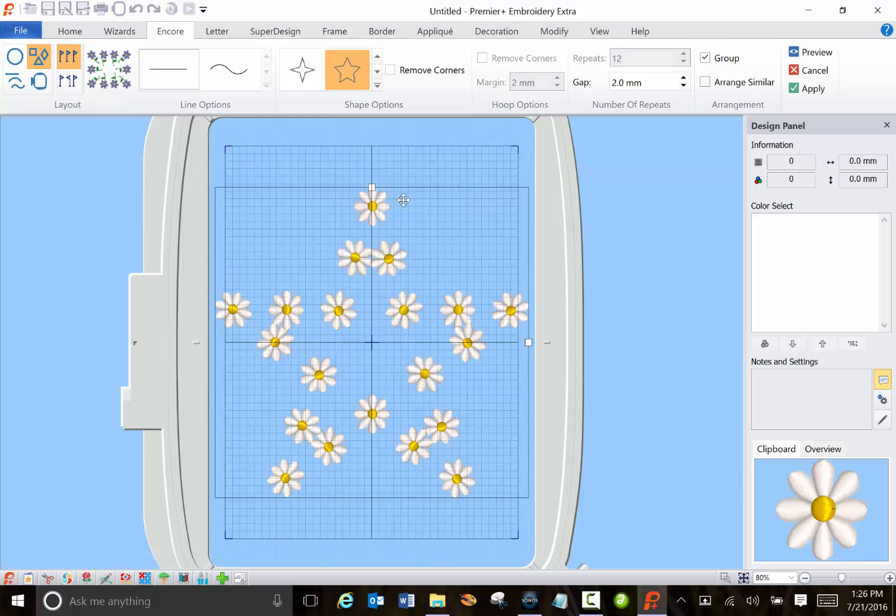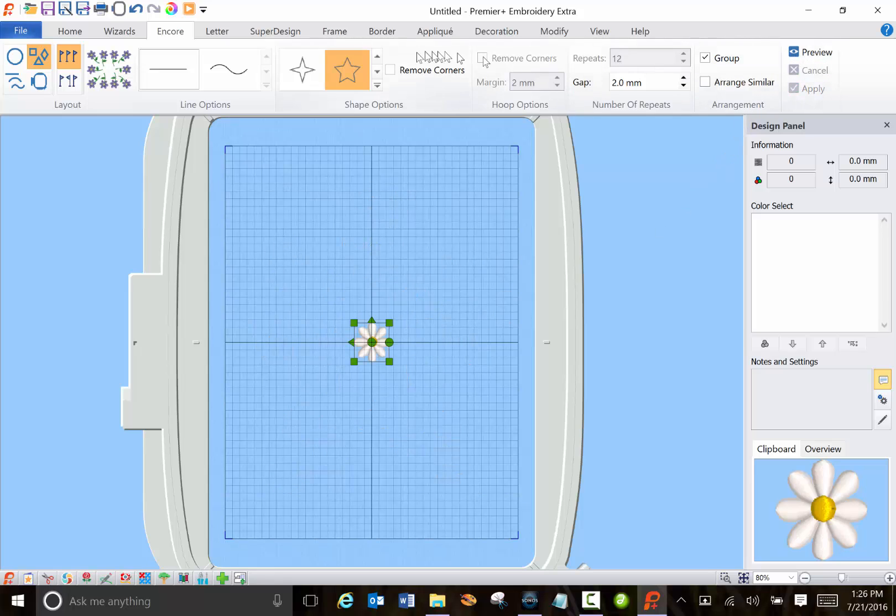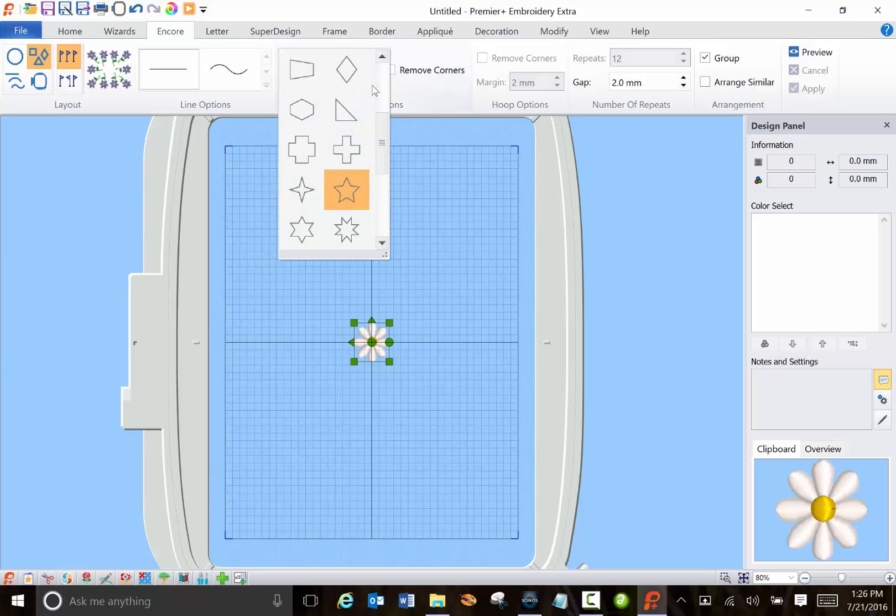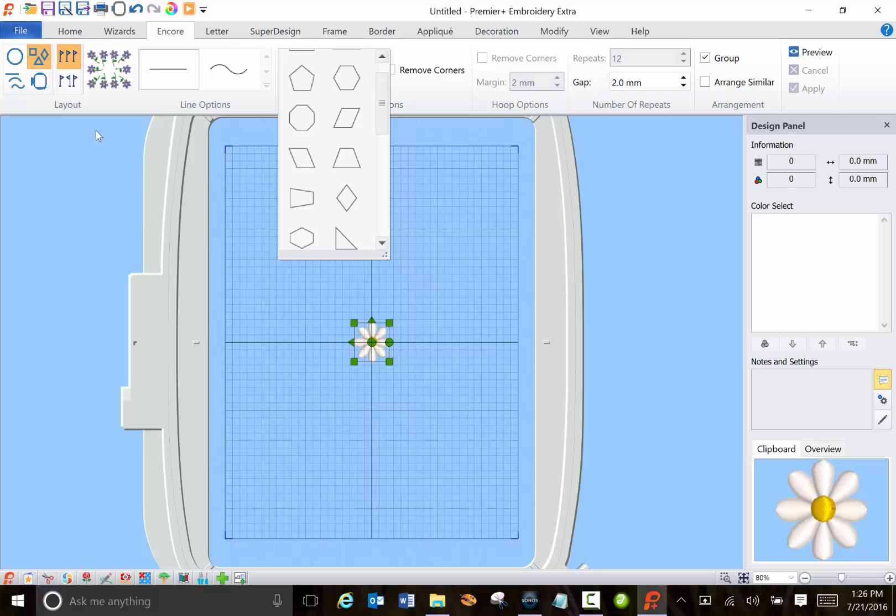Obviously there'd be something better to choose for a star. Cancel it. And again the drop down shows you all the different ways you can align it.